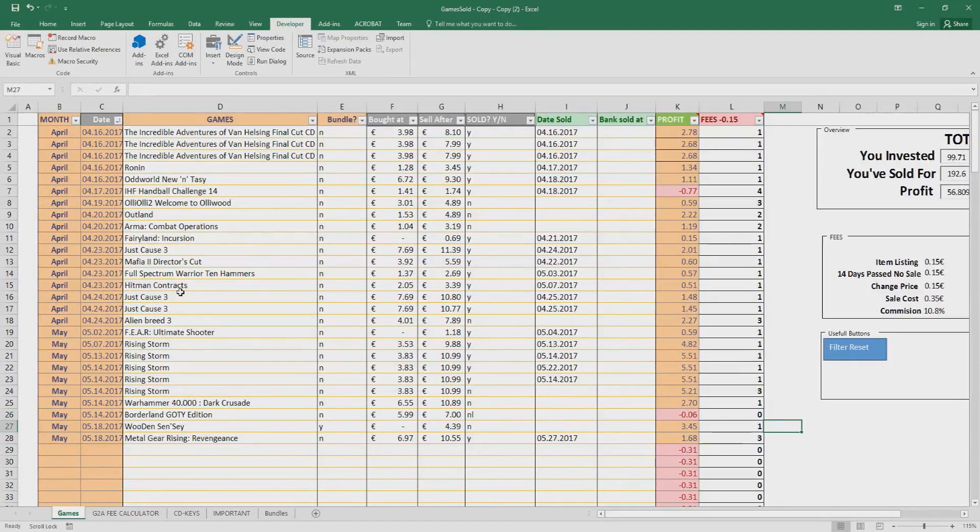I'm gonna show you how I keep track of my own games, how I list them, how I'm selling them and how I keep track of my own profit.